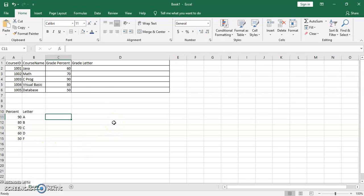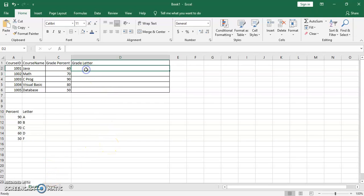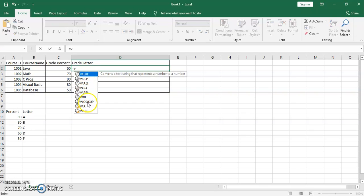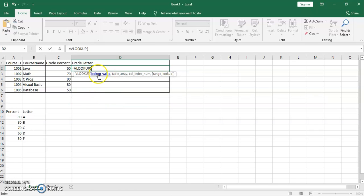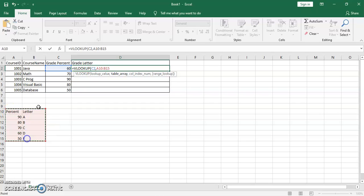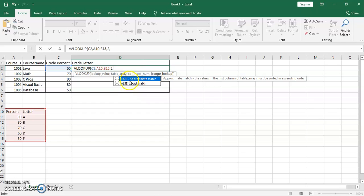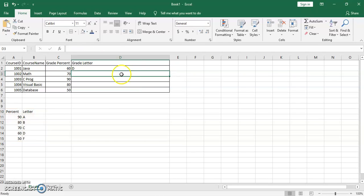Instead of manually looking up each percent and writing the corresponding grade letter — especially if you have 500 or 600 records — you can use VLOOKUP, even across different worksheets. Type equals, then V, and select VLOOKUP. The first argument is the lookup value (the percent); second is the table array (the lookup table); third is the column index — we want the letter which is in column index 2; fourth is FALSE for exact match.